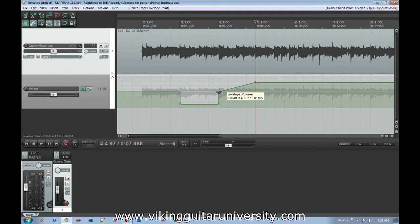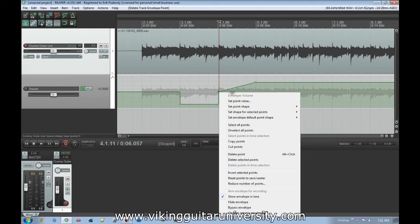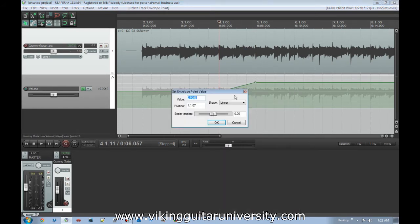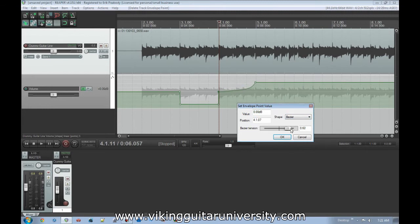With these points, if we click on a point it'll select it. If you right-click and go to Set Point Value you can manually enter everything you want — the value in decibels, the position in the timeline where it is. There's also a Bezier Tension option which is about the curve shape — it changes how elongated of a curve it is, and if we set that it automatically changes the shape to Bezier. But we have other shapes: right now it's a Linear shape which is a straight line.